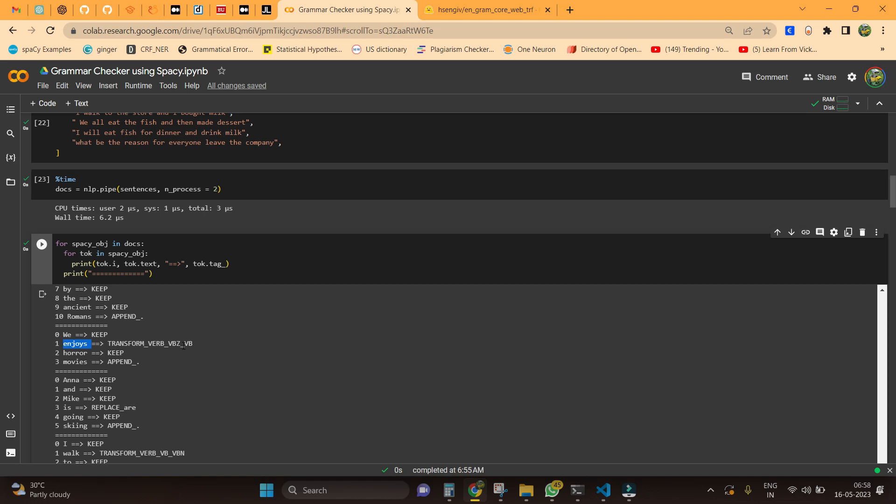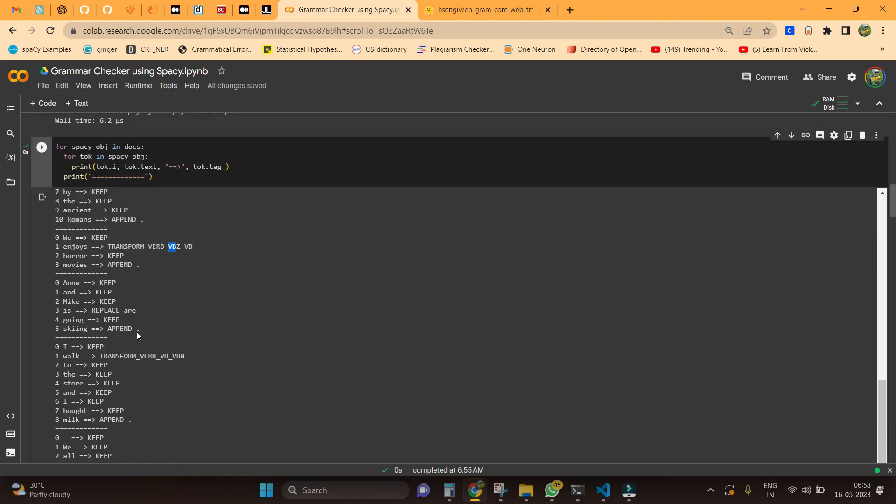Transform verb VBZ - initially this word is in the singular form of the verb which needs to be converted to the base form. Initially it is in the VBZ format, so we need to convert this to the VB base form. Of course, we have a period here. If you see this, we have an SVA error. Hannah and Mike - we have two subjects here, but still the verb used here is in the singular form. So we need to convert this to 'are,' it should be like replace R.